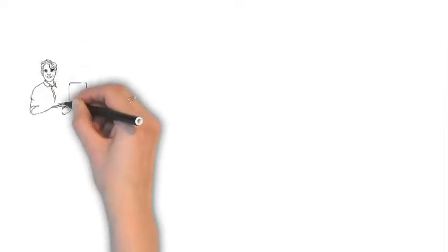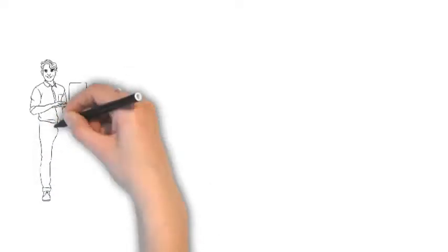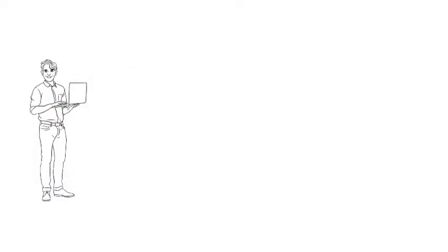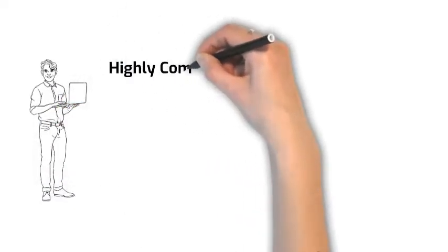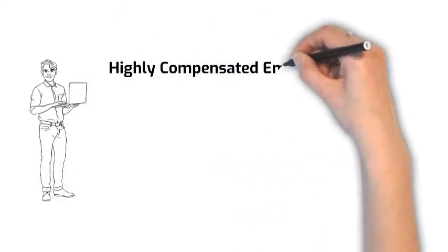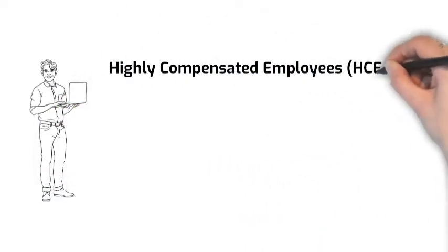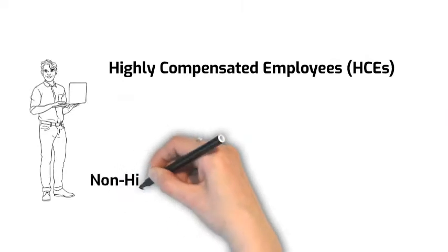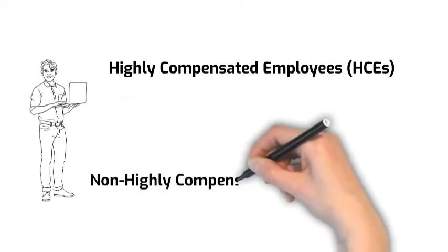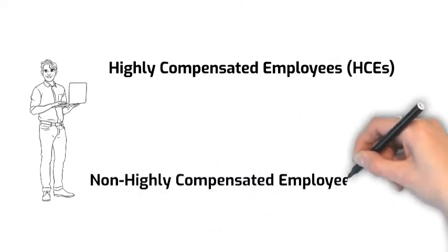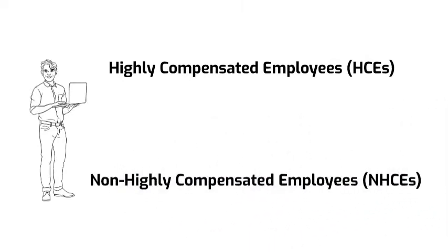All eligible participants of the plan are divided into two groups: highly compensated employees (HCEs) and non-highly compensated employees (NHCEs).